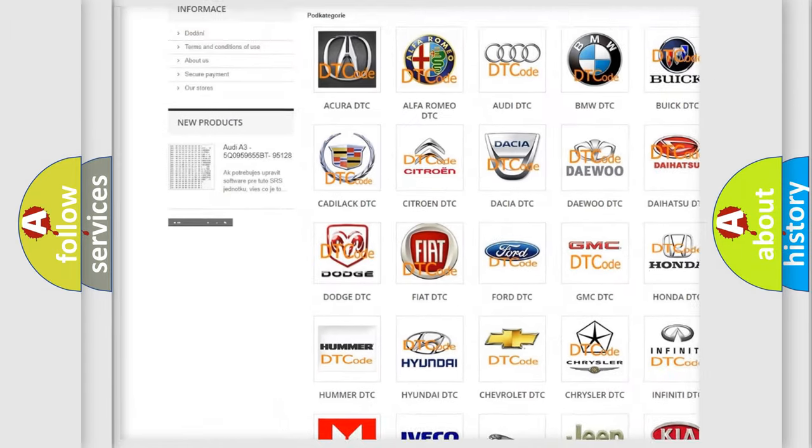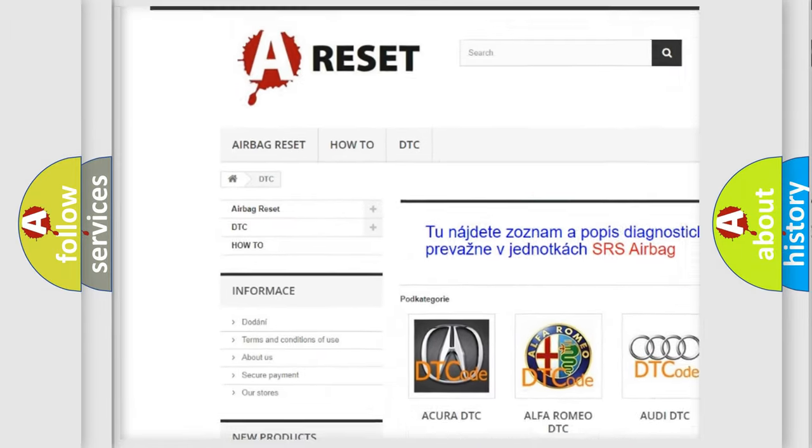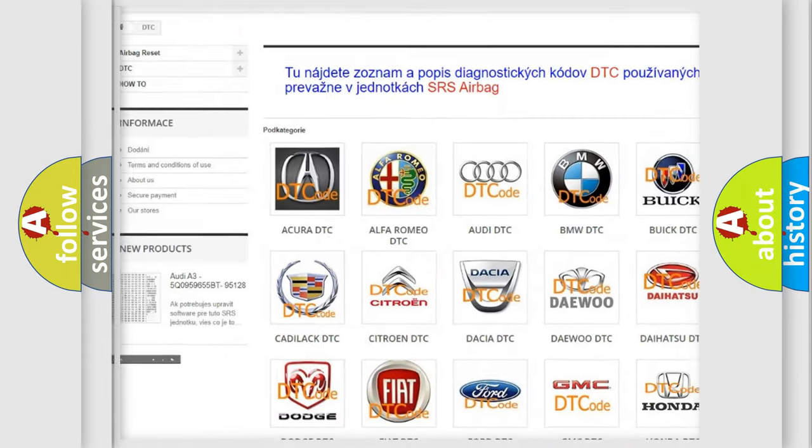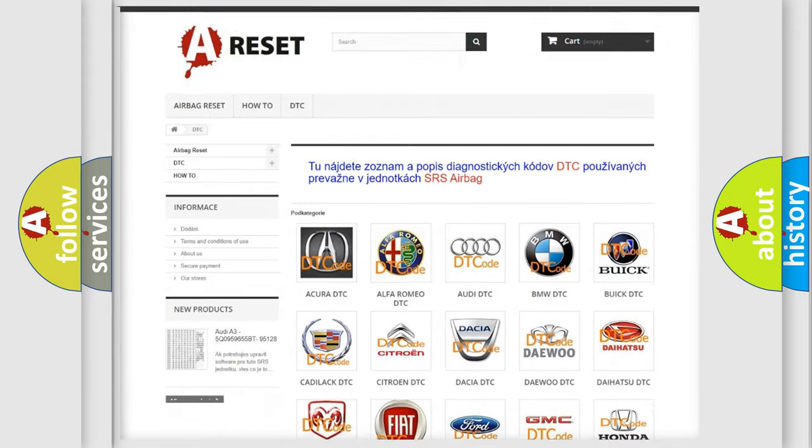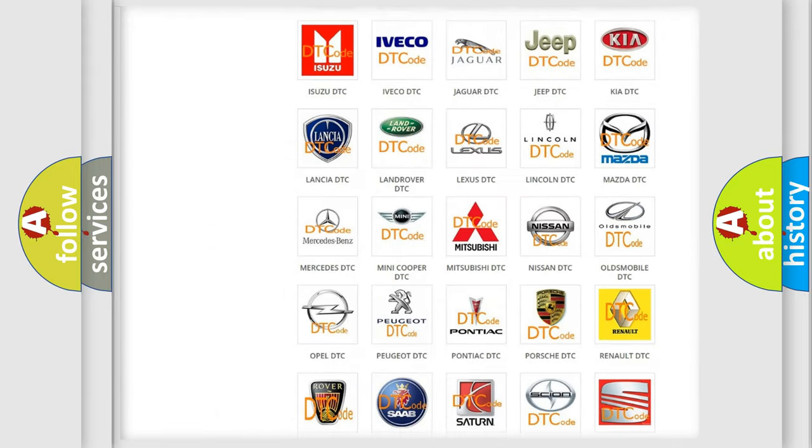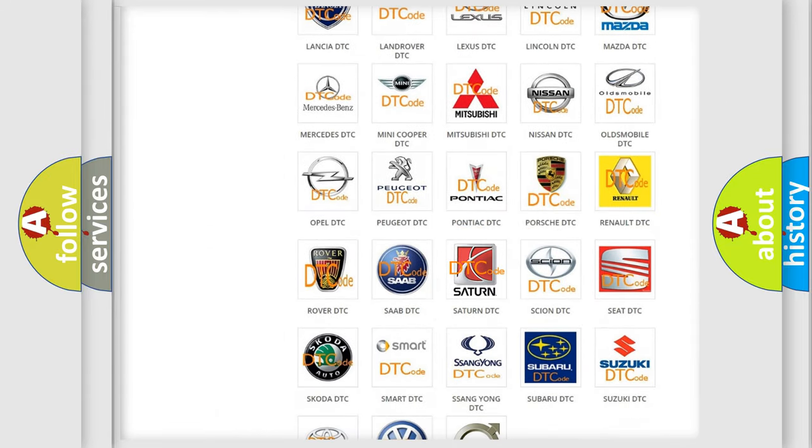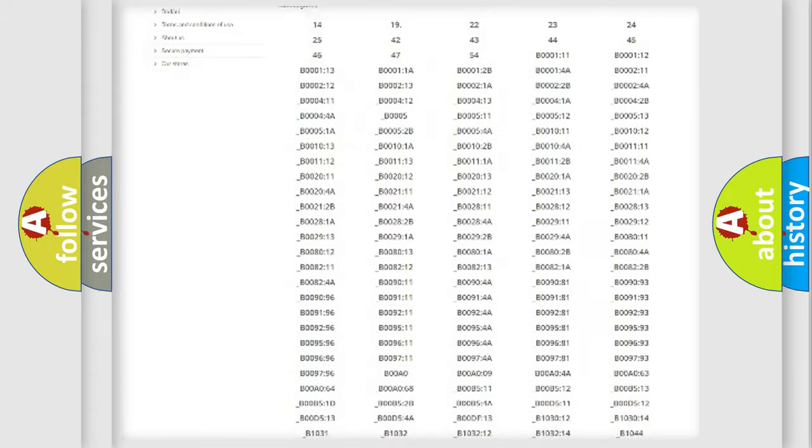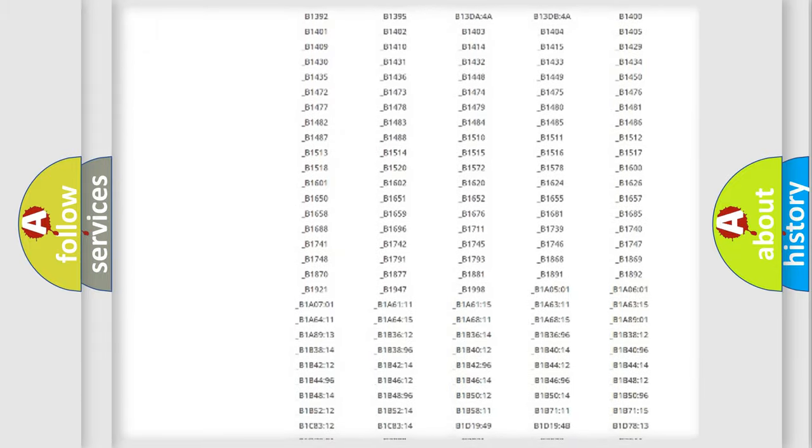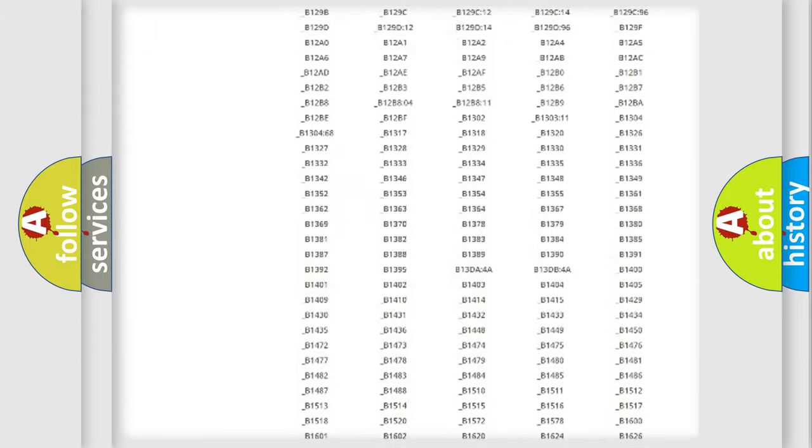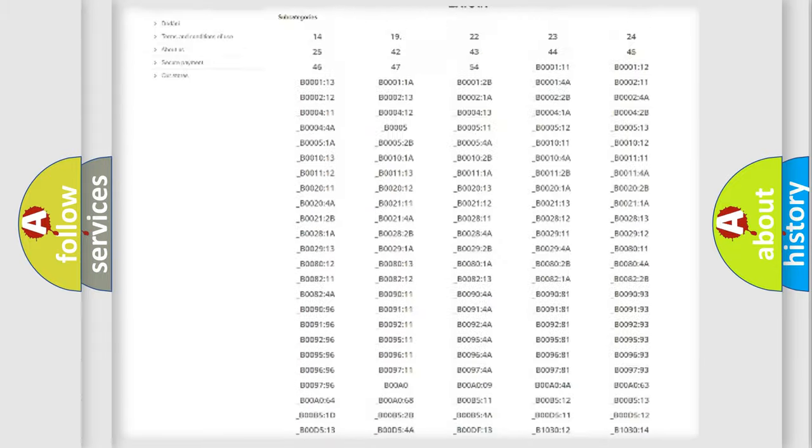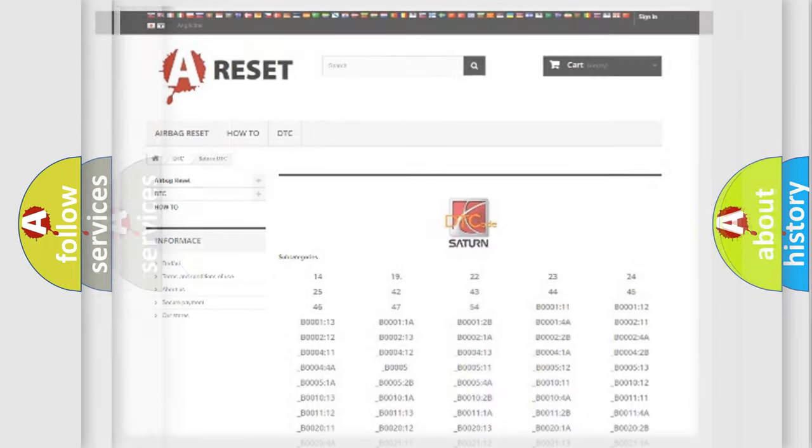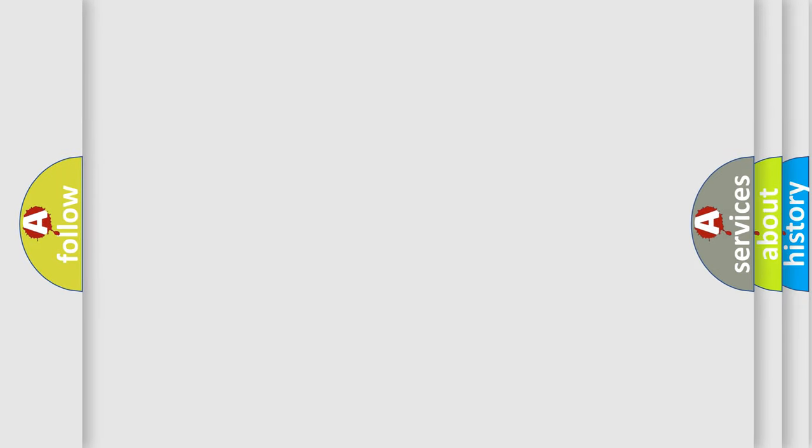Our website airbagreset.sk produces useful videos for you. You do not have to go through the OBD2 protocol anymore to know how to troubleshoot any car breakdown. You will find all the diagnostic codes that can be diagnosed in Saturn vehicles, and also many other useful things.